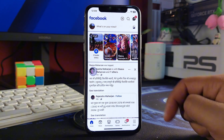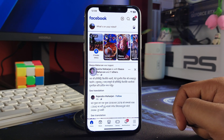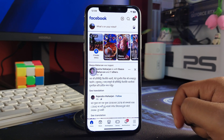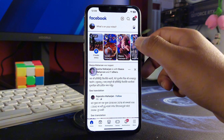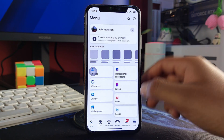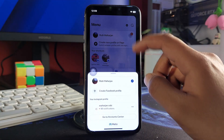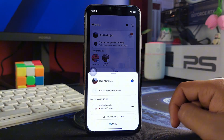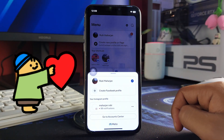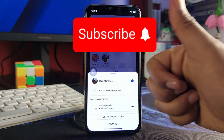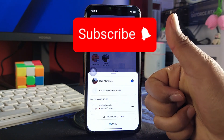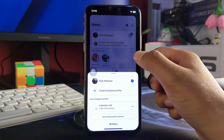And this is it guys — this is how you use multiple accounts on your iPhone if you have multiple Facebook accounts. If this video helped you out, drop a like and hit subscribe to this channel. See you guys in the next video, peace.